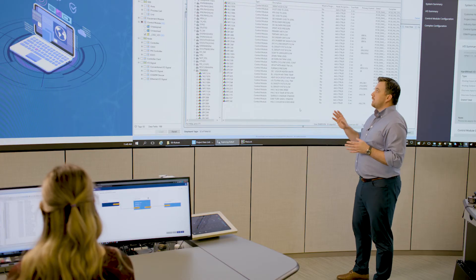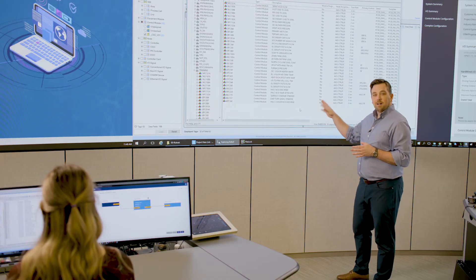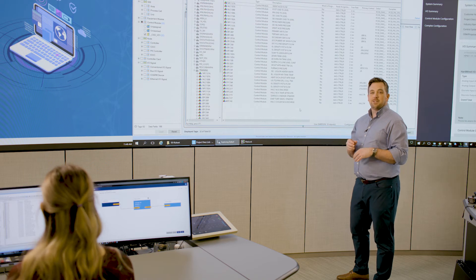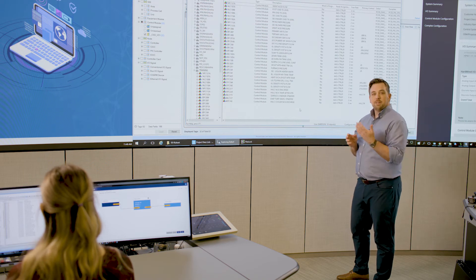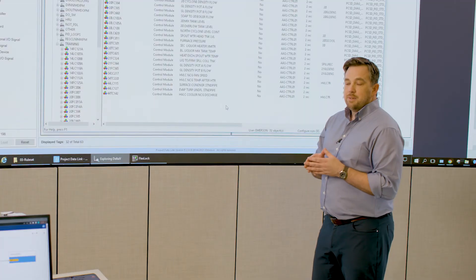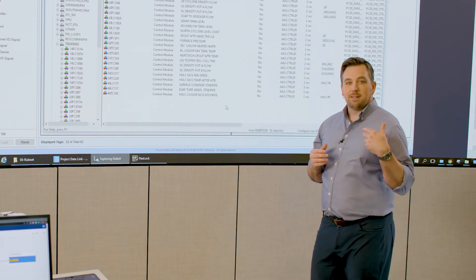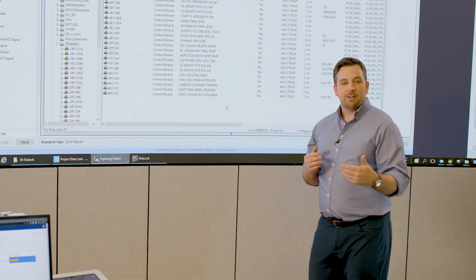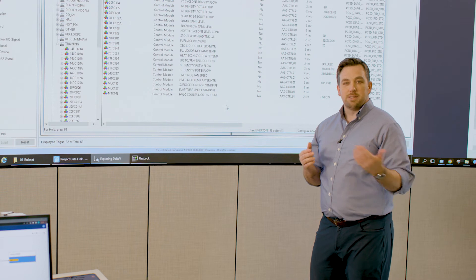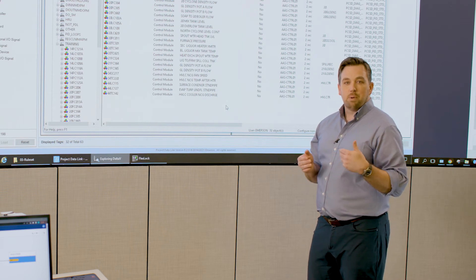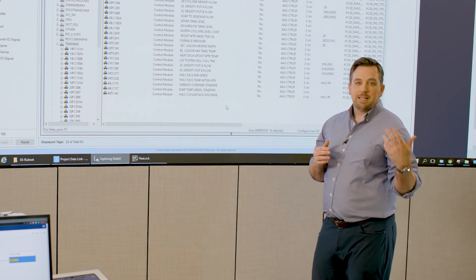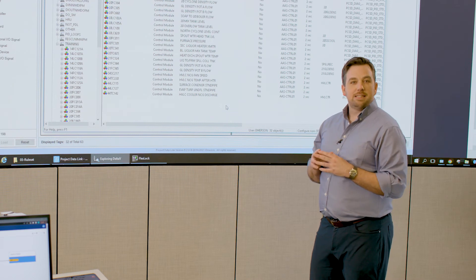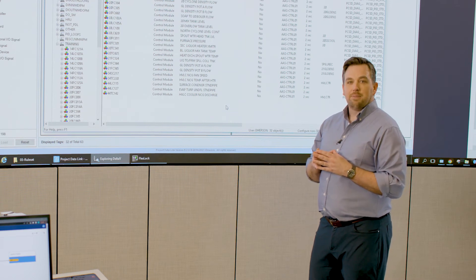So what's great about this is these modules were generated automatically using Revamp, transitioning from a legacy control system to DeltaV using an all digital workflow. What that means is that engineers didn't have to spend a lot of time figuring out how to transition these loops from one system to another. But maybe more importantly, they didn't have the opportunity to make any mistakes or fat finger any data or anything like that along the way.